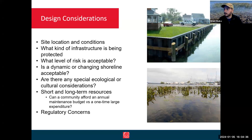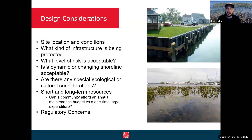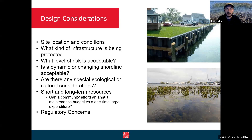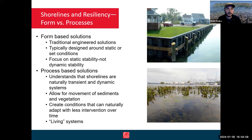The last thing that always needs to be considered is regulatory concerns. Shorelines almost always occur in areas regulated by the state of Michigan and/or the United States Army Corps of Engineers, and you need to be mindful of all of those regulations that might influence what you do on your shoreline.